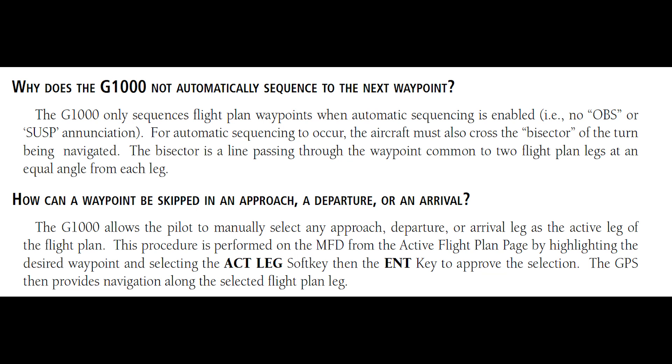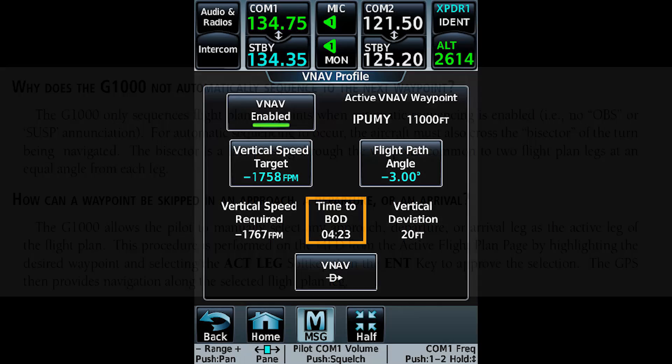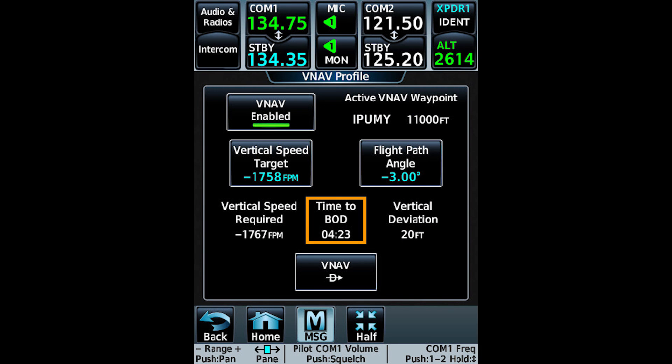However, if the waypoint is coded as flyover, the autopilot will fly directly over the waypoint. Flyover waypoints are often used when operating in restricted airspace or clearing terrain.